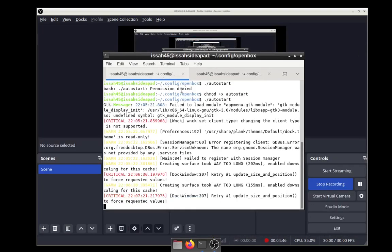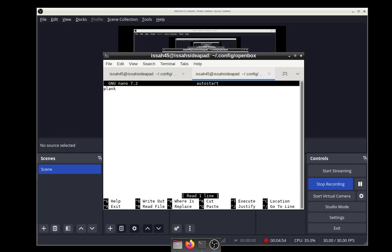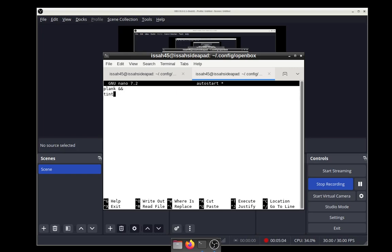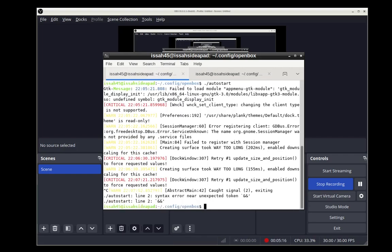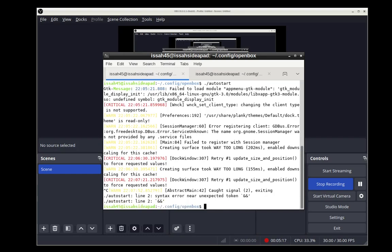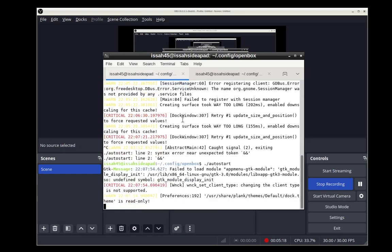Nitrogen has finished installing, so let's go to autostart again. Not just Plank, we're also going to run tint2. We'll add a new line. We're also going to run nitrogen. As I said before, you should just sign out. Since I'm recording, I'm just going to run the autostart script.